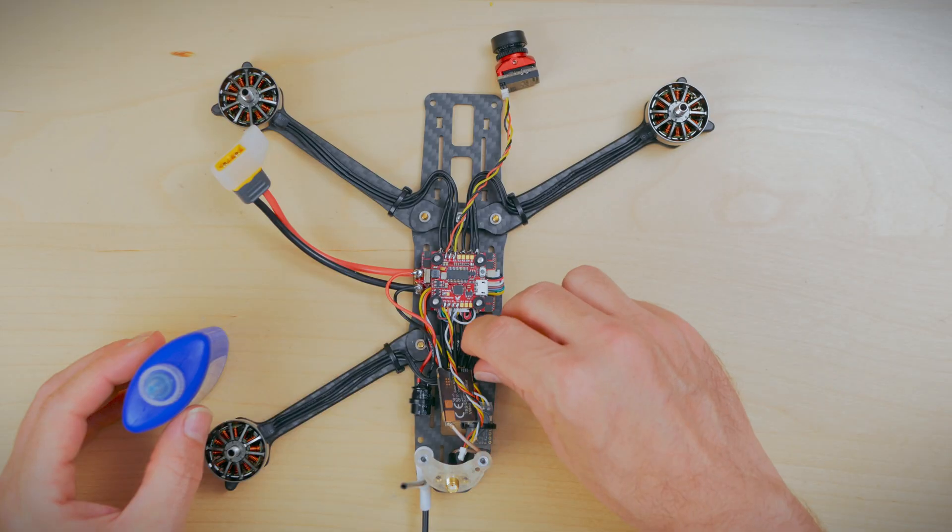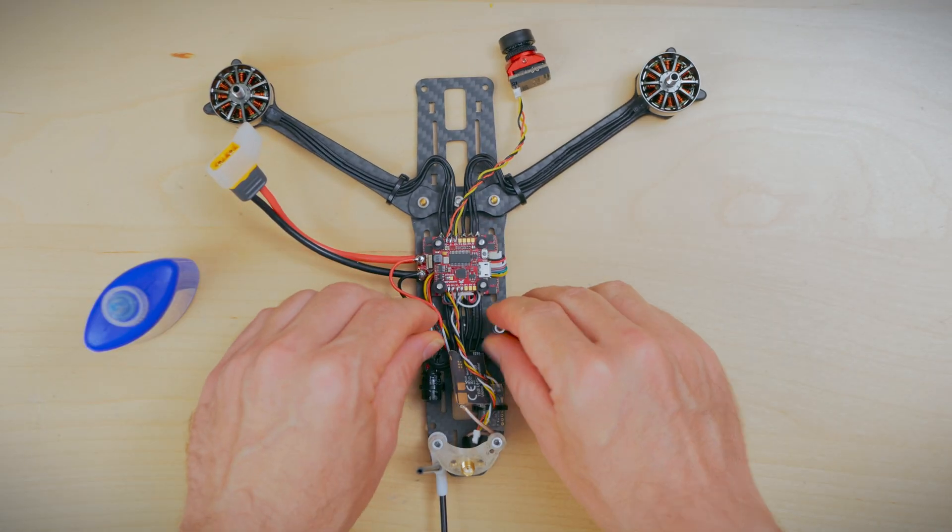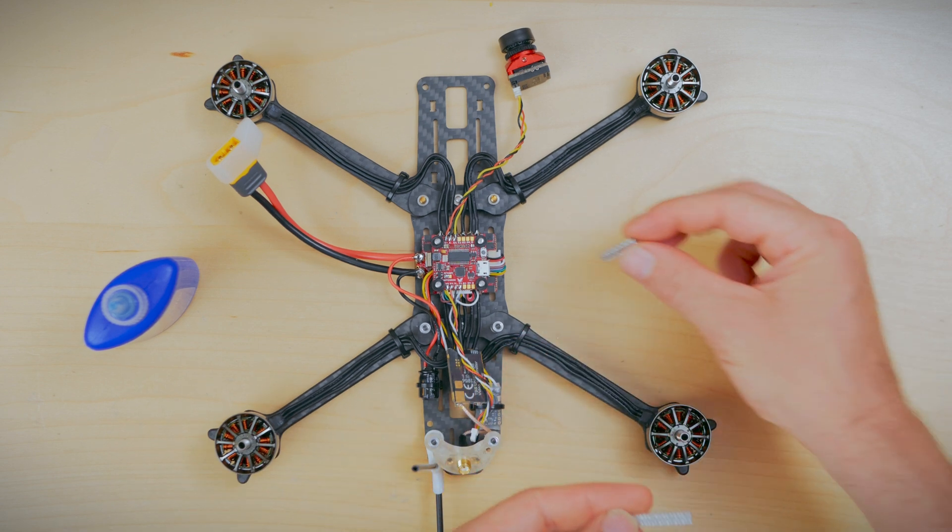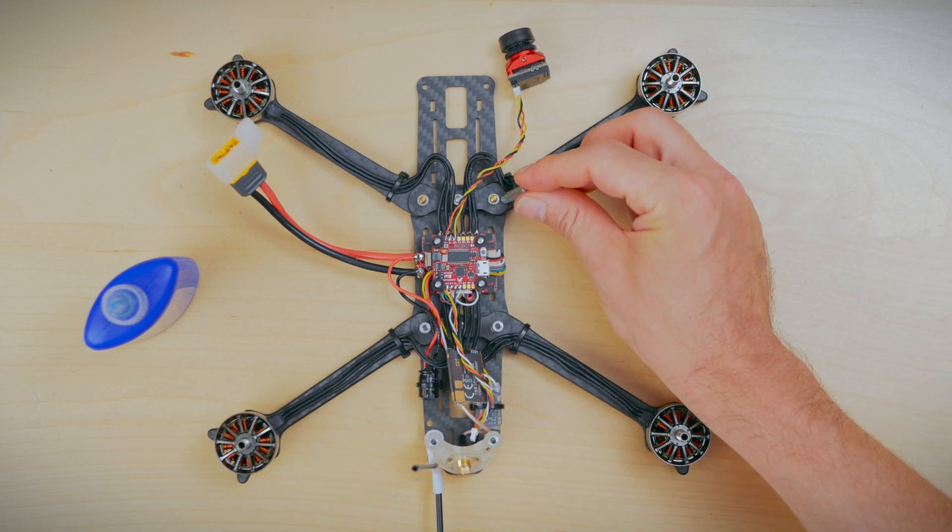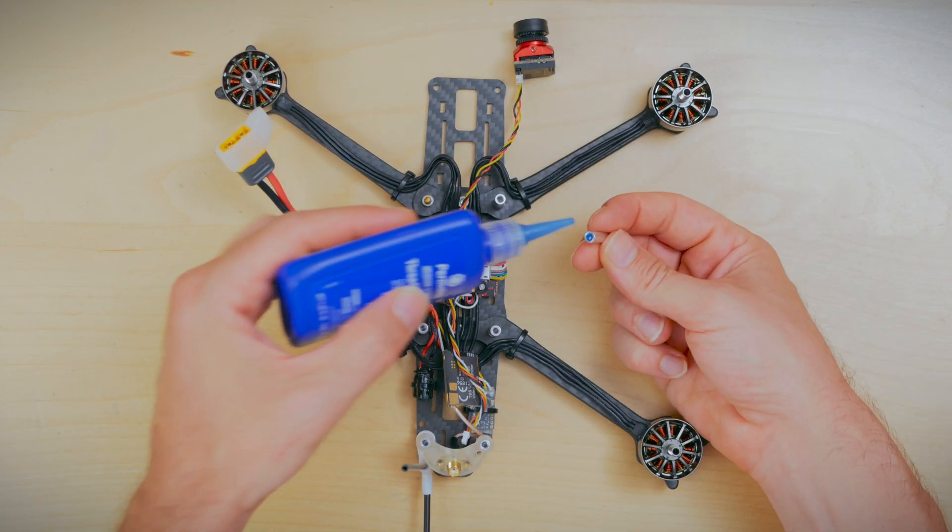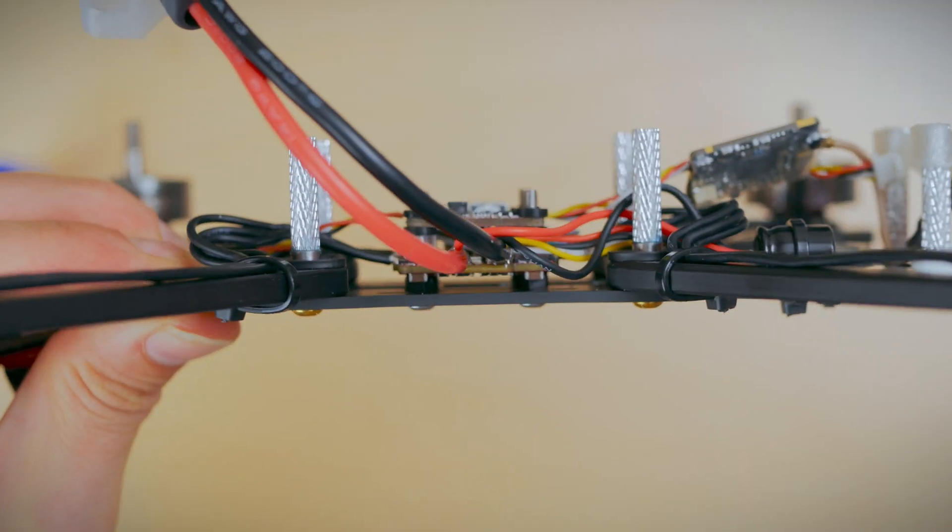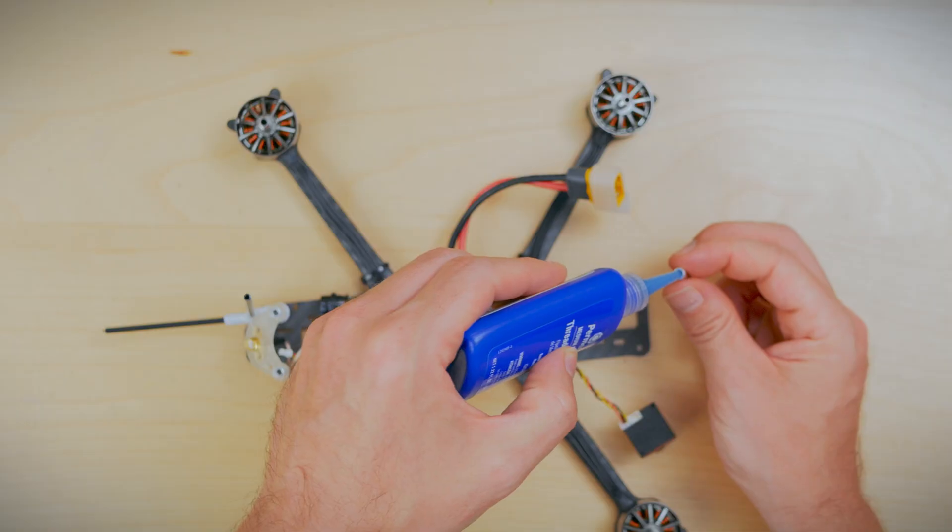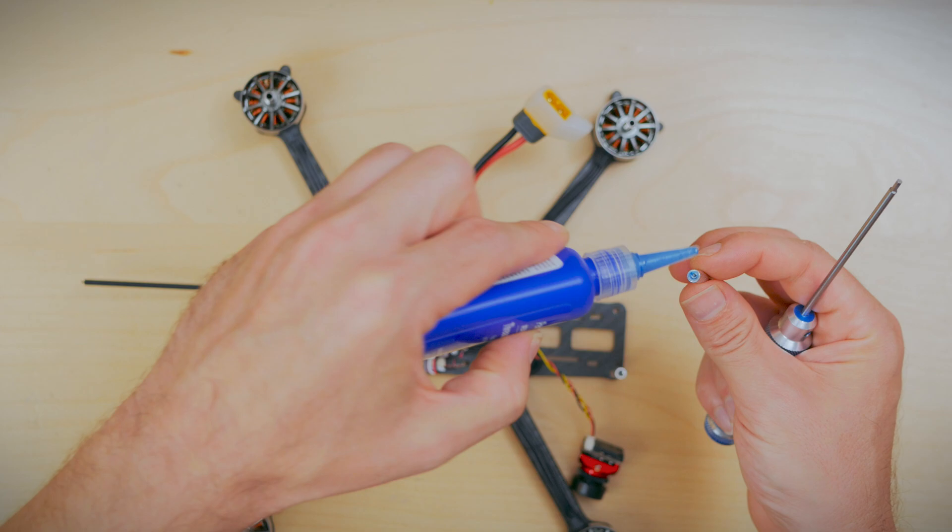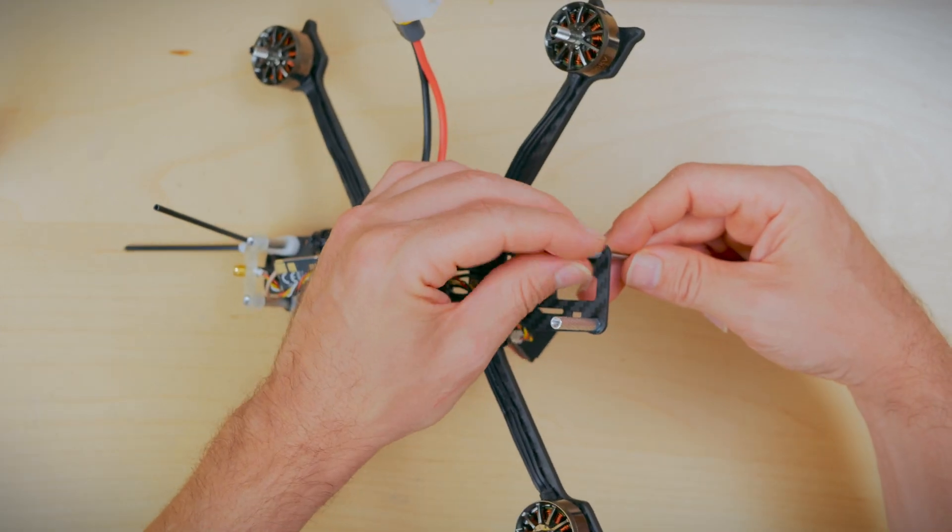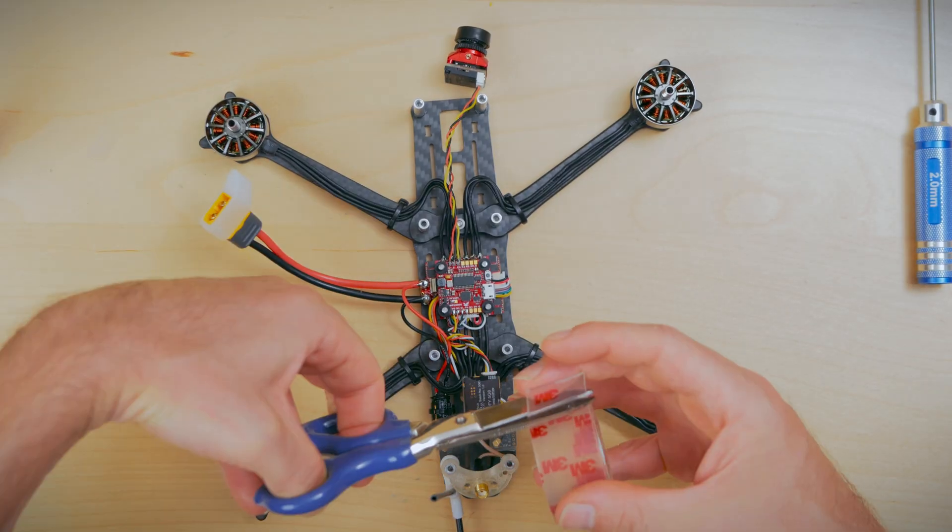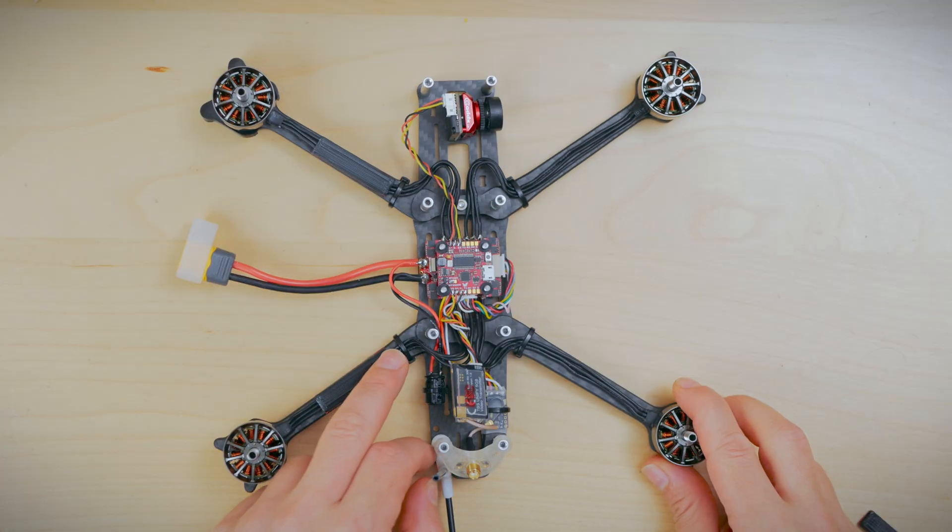Next we're going to go ahead and mount the inner standoffs. These are going to be the shorter standoffs in your hardware kit as shown. Add some Loctite and you're good to go. Next we'll grab the two remaining taller standoffs and mount those at the front of the frame. Next we'll go ahead and measure out some 3M double sided tape and get that mounted to the VTX.